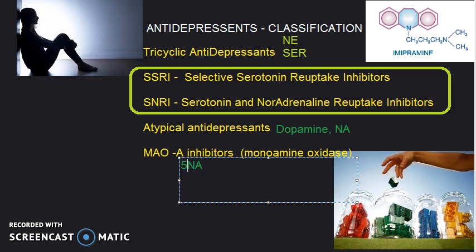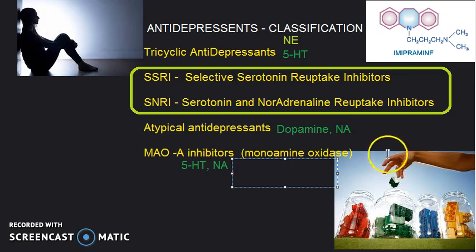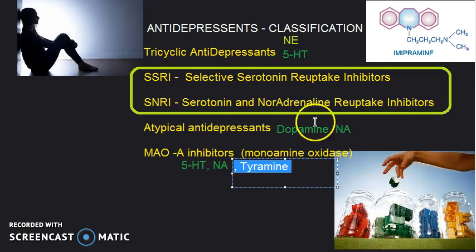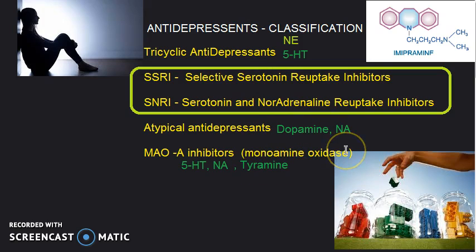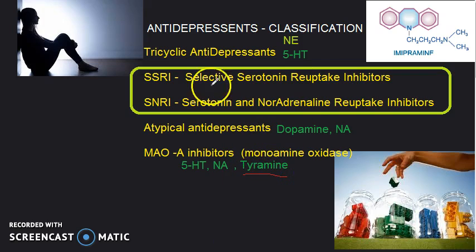MAOA inhibitors: MAOA enzymes metabolize norepinephrine and serotonin (5-HT). When these enzymes are inhibited, serotonin and norepinephrine levels increase. However, one very important thing — tyramine is also metabolized by MAOA inhibitors, so tyramine levels will also increase, leading to something called the cheese reaction, which is an adverse effect we did not want.